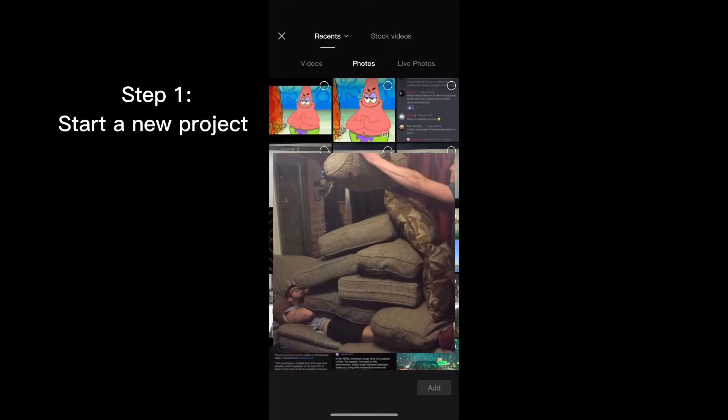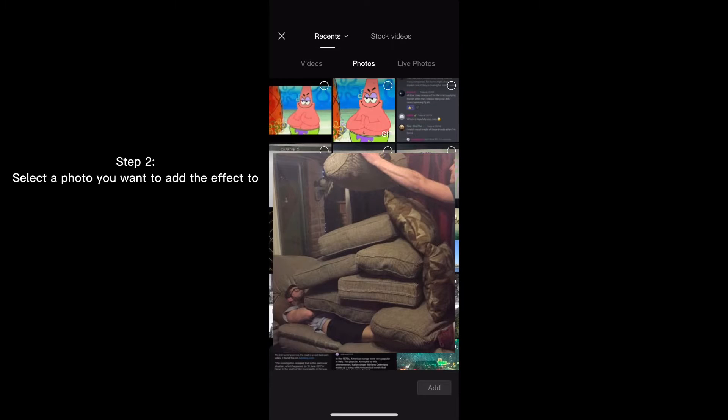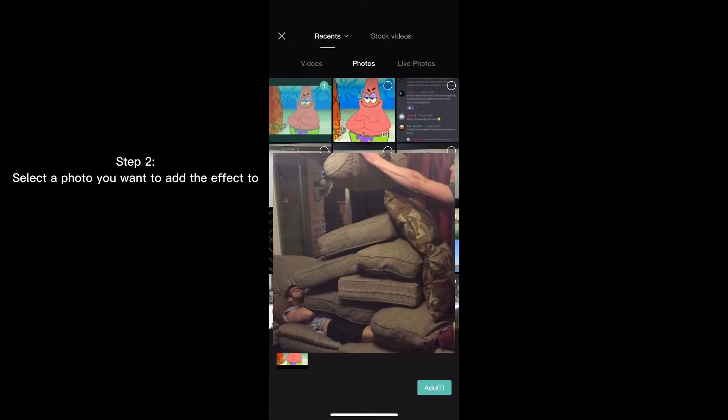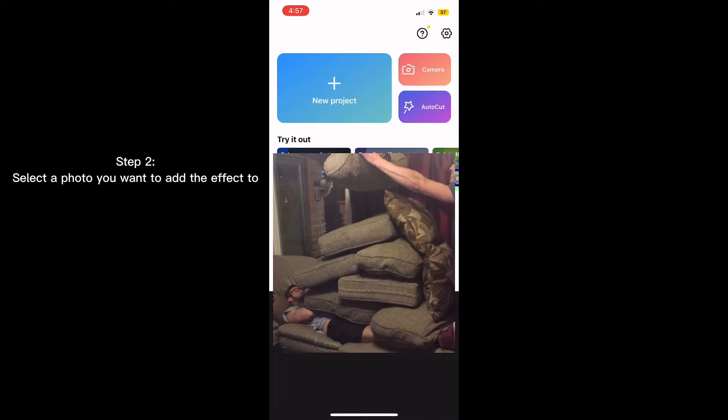Okay, so what you have to do is start a new project, click the picture that you want to put the effect on, and then once it loads in.